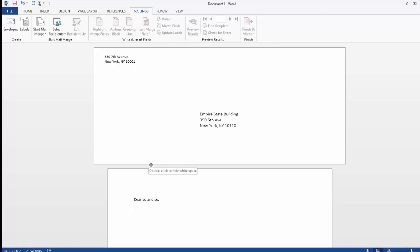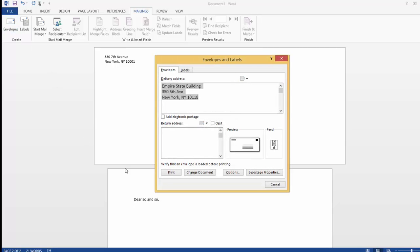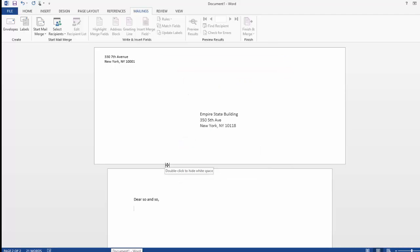When you're ready to print your envelope and your letter, go back to the Envelopes tab here, and you'll select Print from this menu. This gives you specific instructions on how to load in your envelope to make sure it prints the envelope correctly.